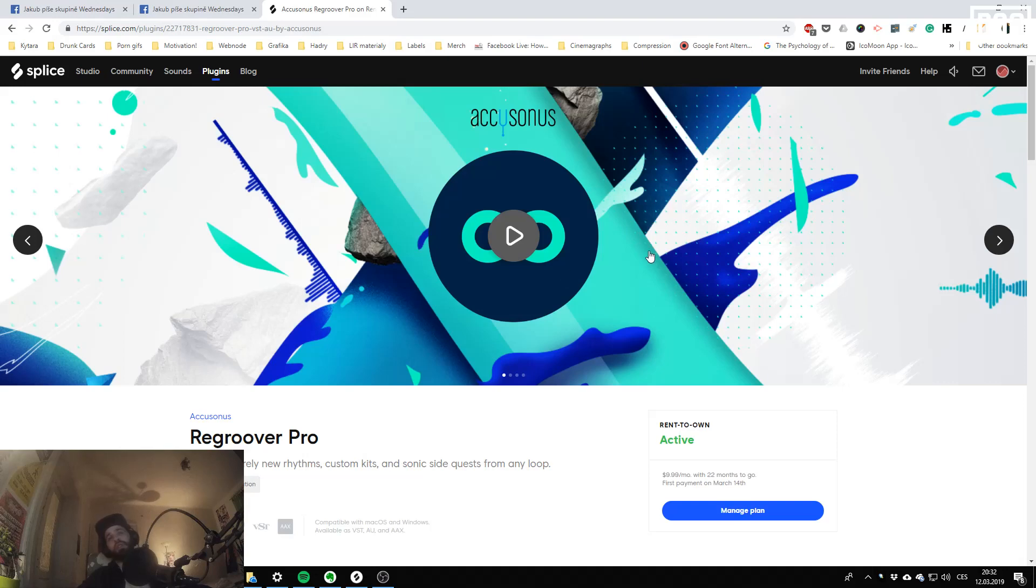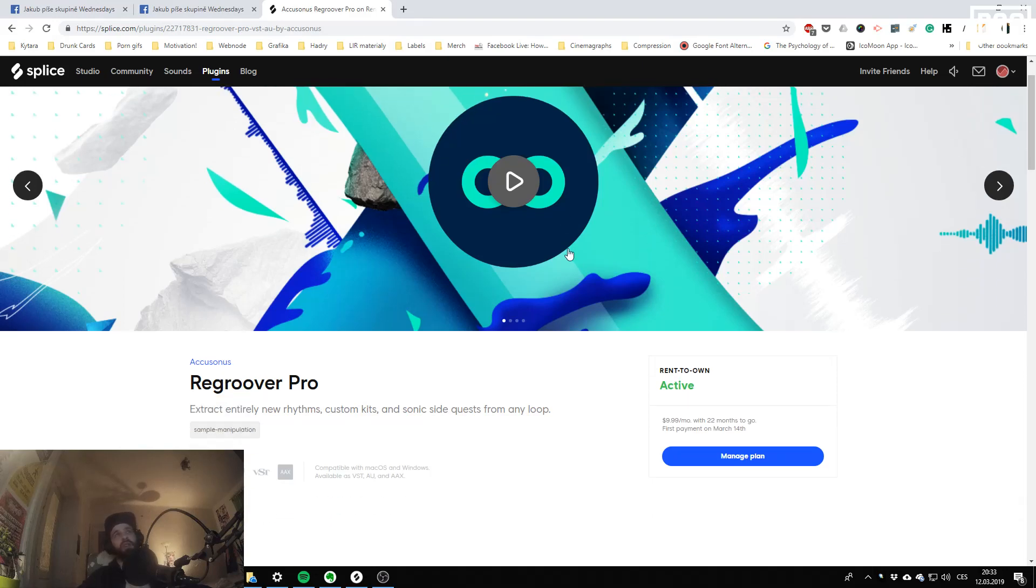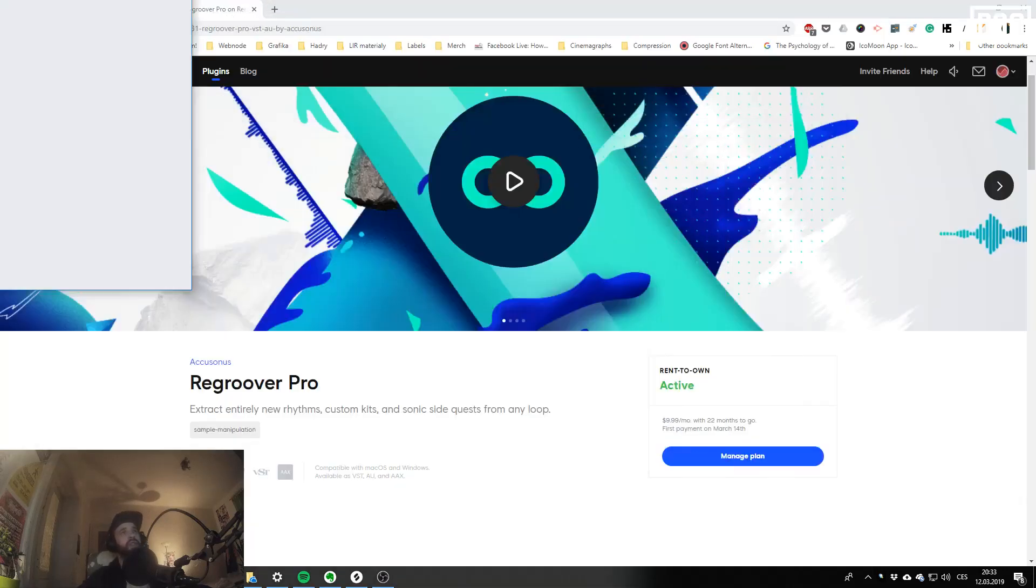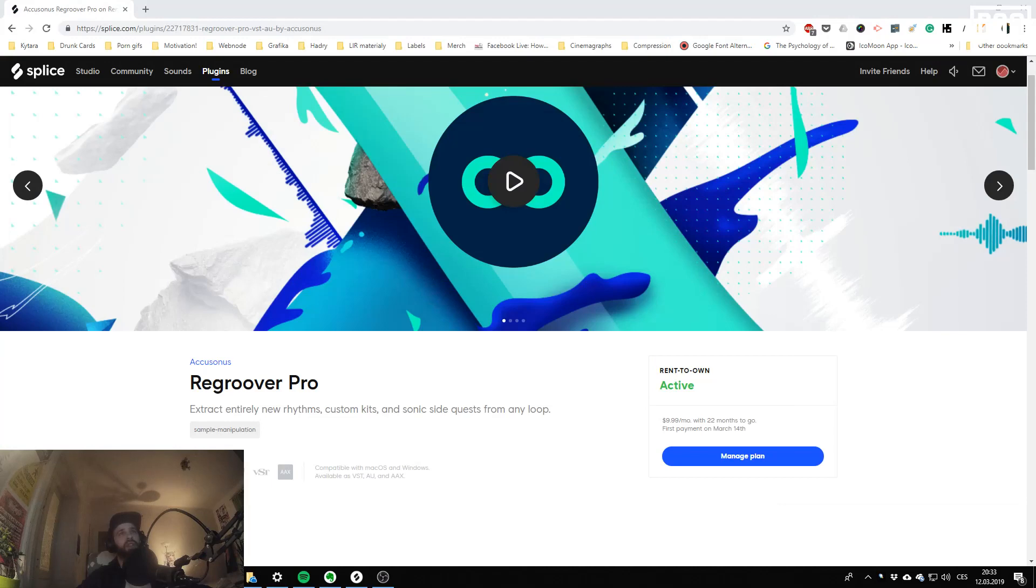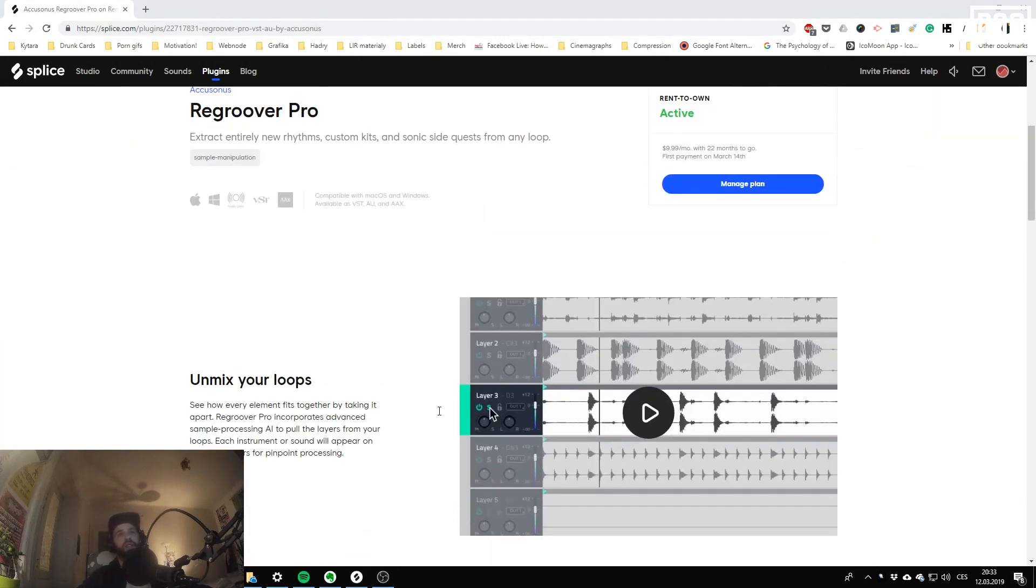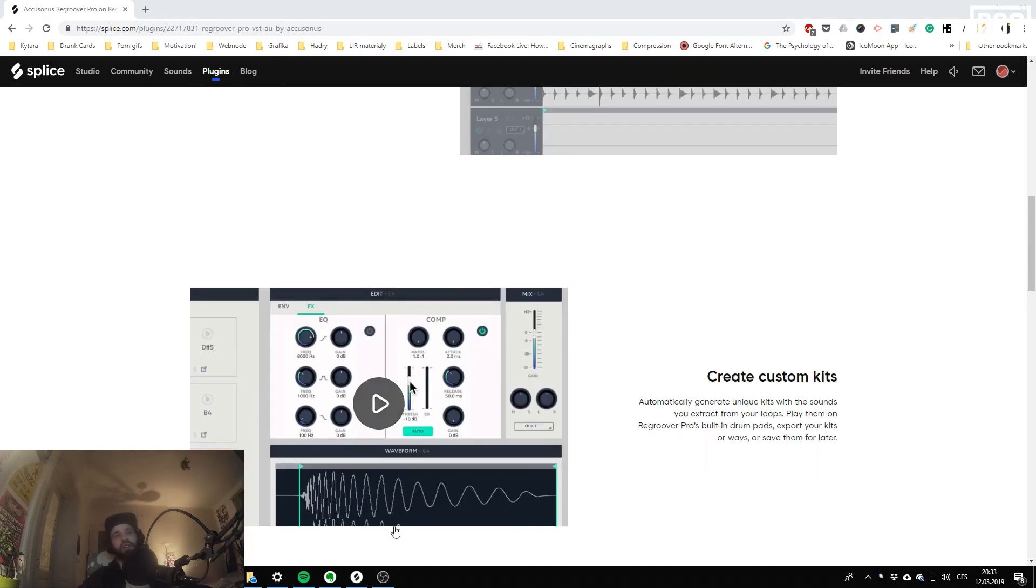Anyway I'm already like leasing a few plugins from them, so I didn't mind. Maybe I will like rent it for a month and see if it's any good and then decide if I'll keep it or not.